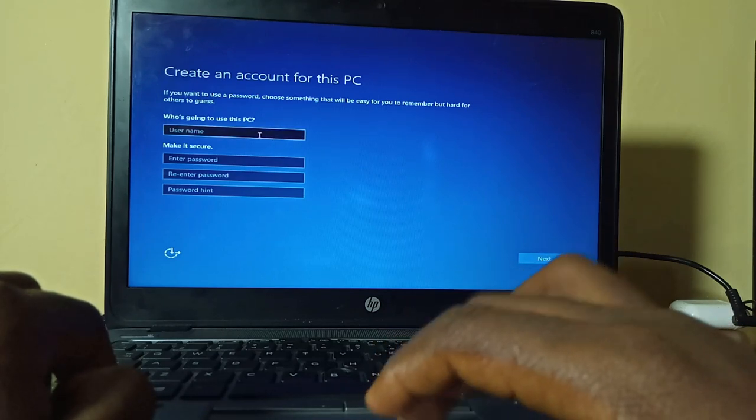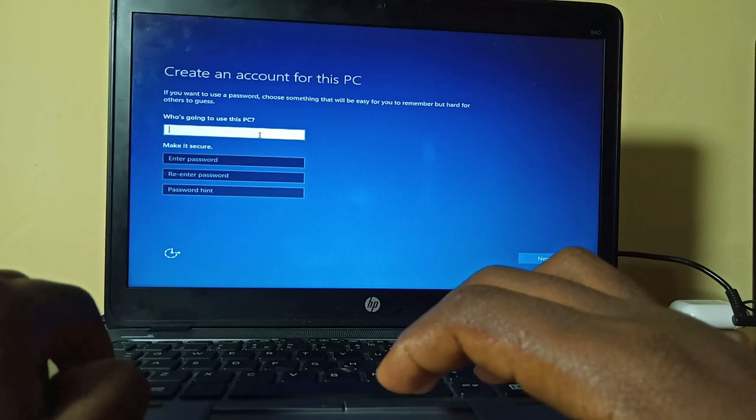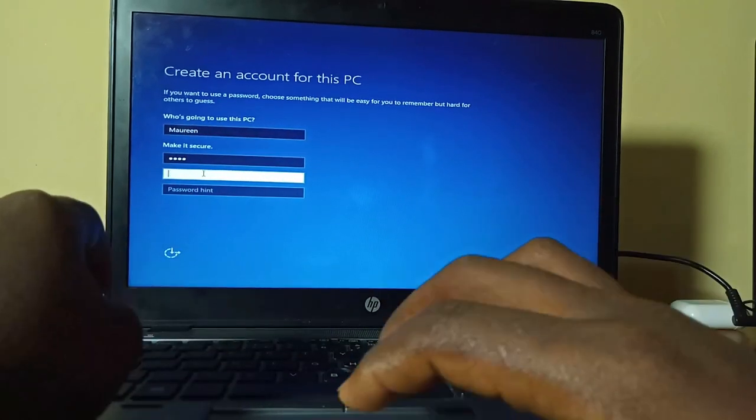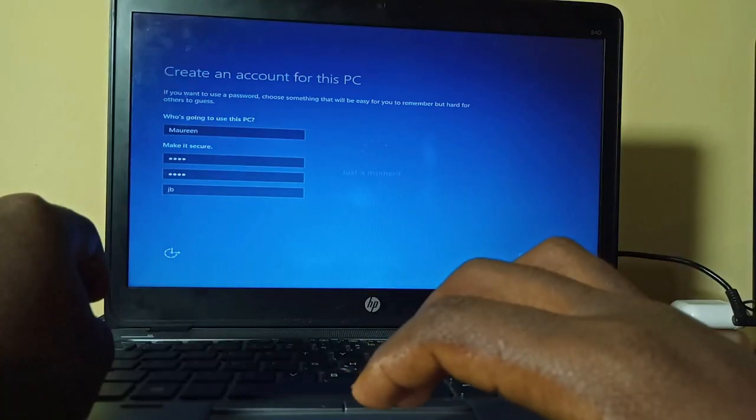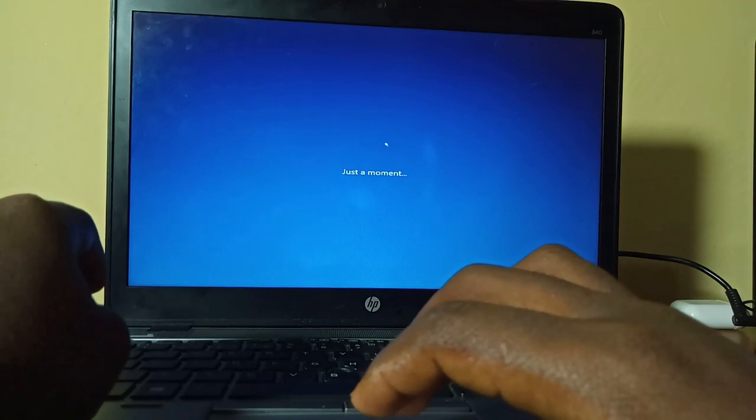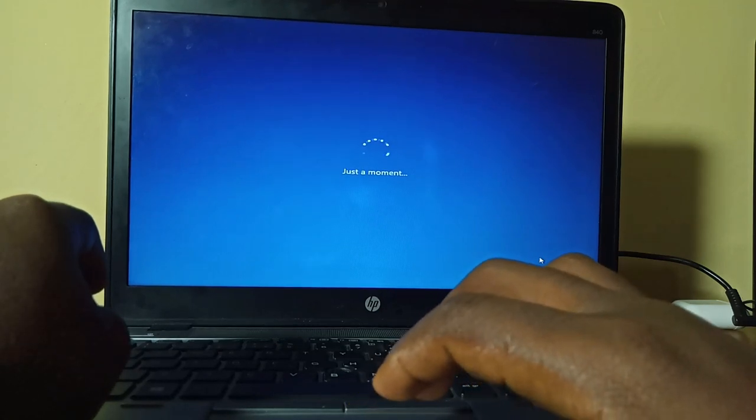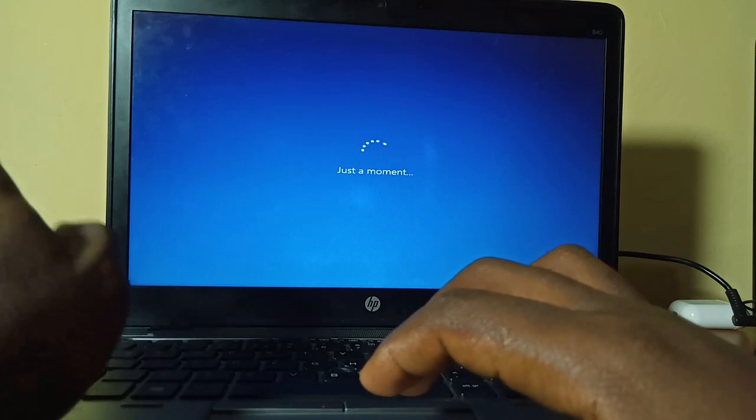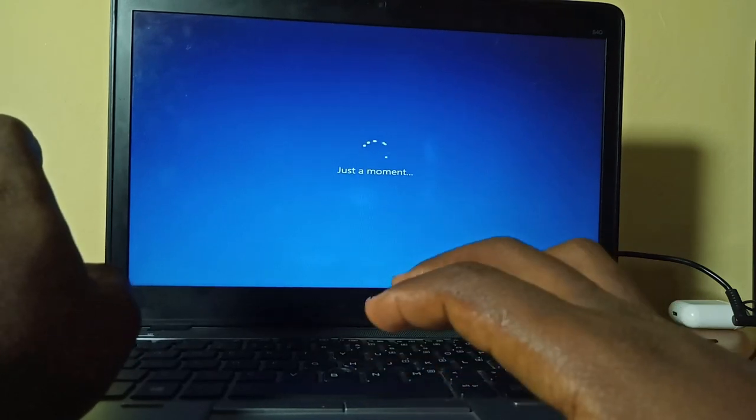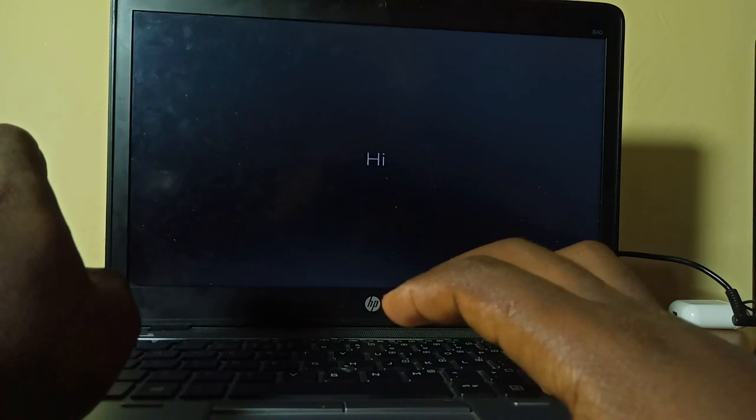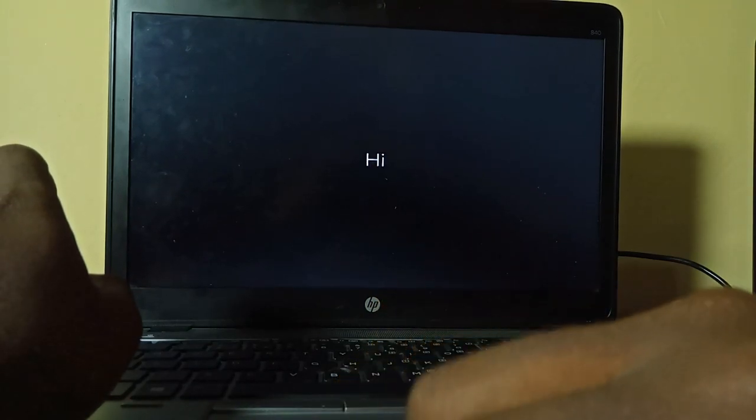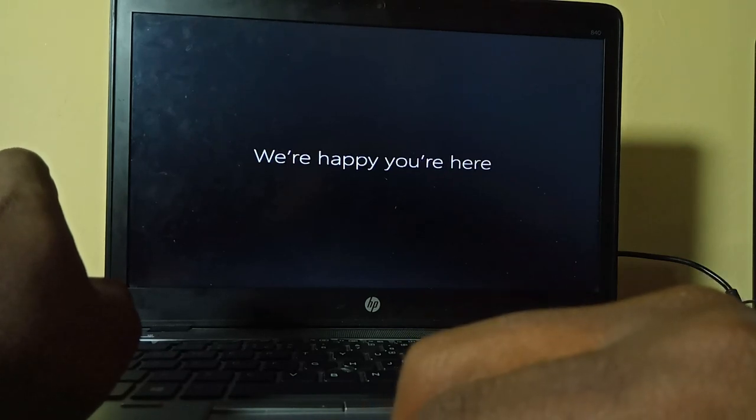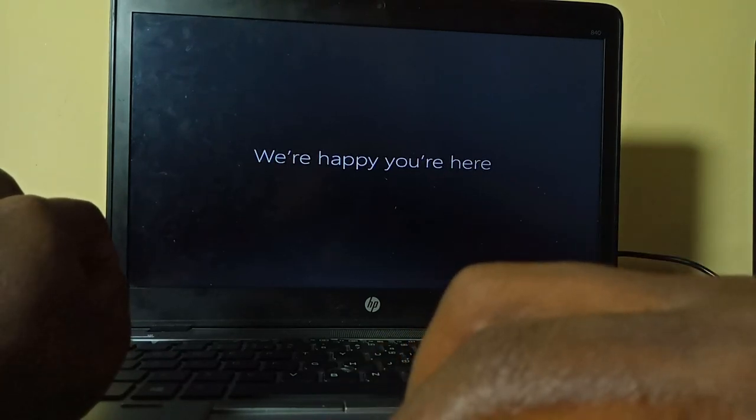The next step, it's going to ask you to enter your user credentials. After entering your credentials, just give it a moment for it to load up. As you can see, it's going to tell you 'Hi' and 'We are happy you're here' and all that yada yada stuff.